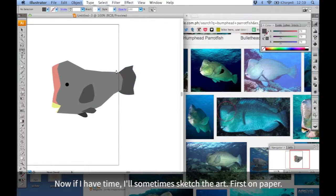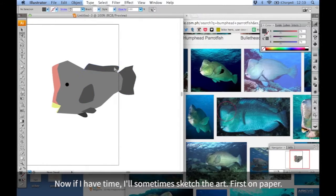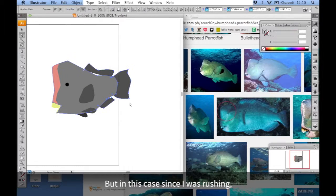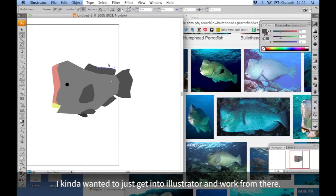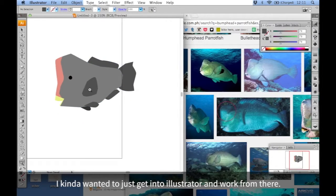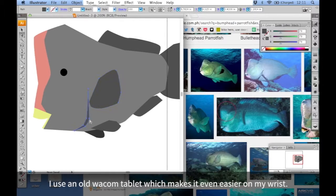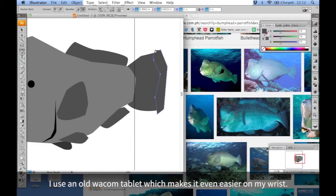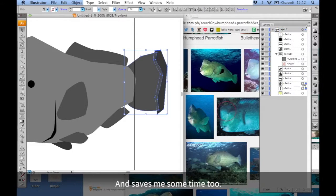Now, if I have time, I'll sometimes sketch the art first on paper. But in this case, since I was rushing, I kind of wanted to get into Illustrator and work from there. I use an old Wacom tablet, which makes it even easier on my wrist and saves me some time too.